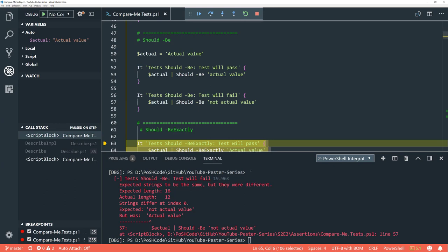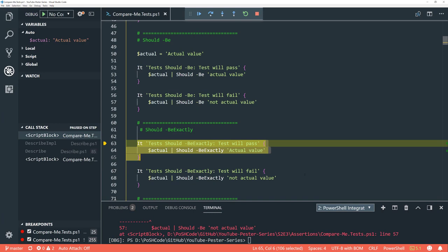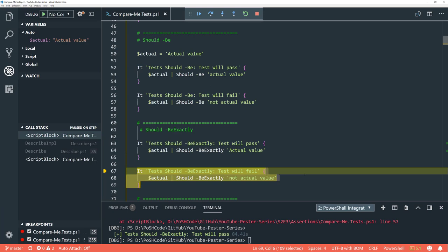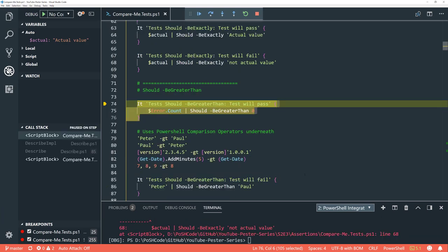The next test is 'be exactly', which adds case comparison. With the previous 'should be', the actual value has a capital A and we're checking for a lowercase a — and we still passed, because 'should be' is case insensitive. With 'be exactly', we compare to the capital A and it will pass, while the negated one will fail. So that's how to compare case in terms of 'should be'.